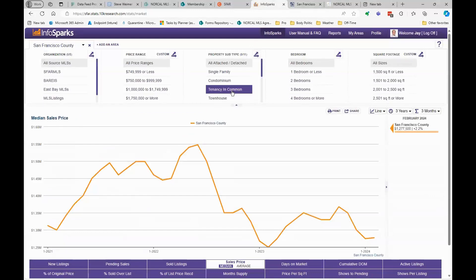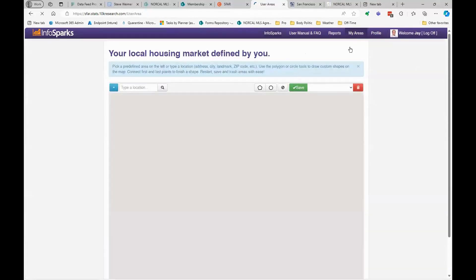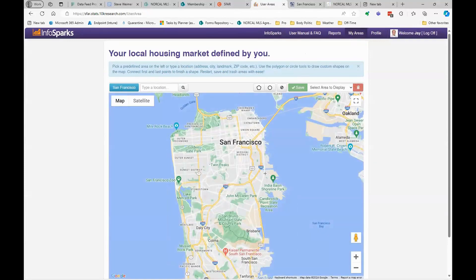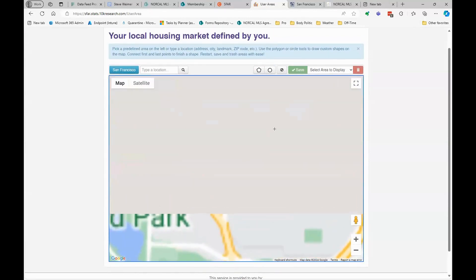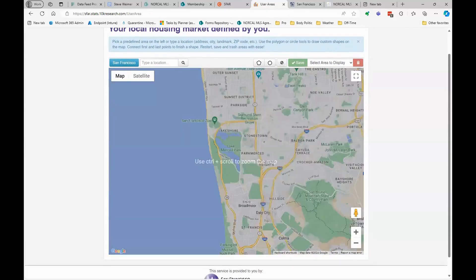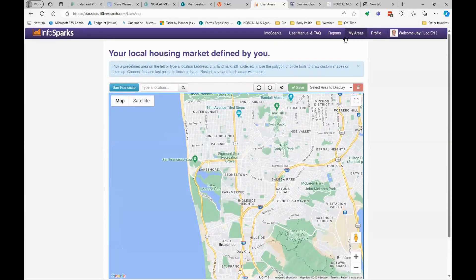No problem. I'm back in InfoSparks over San Francisco County. My client has said they have a very specific area they're investigating — let's say around Merced. Going to My Areas, across the top I'll click on My Areas, then down here I'll pick the polygon tool to define my own edges, and draw around whatever area they want.